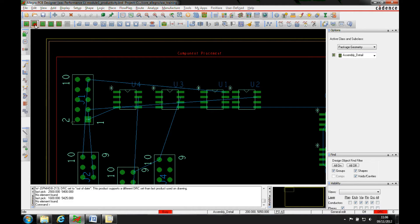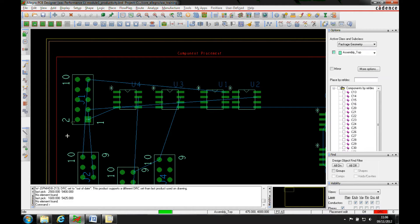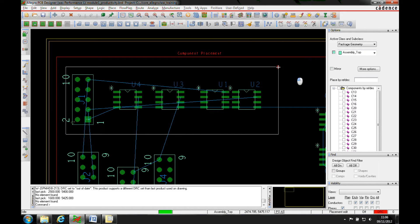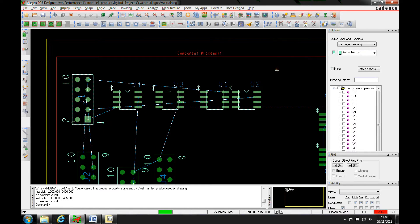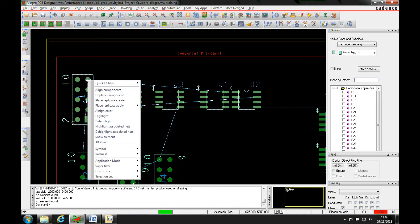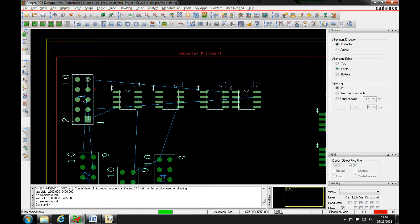If we go to the placement application mode and window the components that you want to align, then hover over the component that you wish to align to. This is all the same as it was in earlier versions of the tool, and then we do an align components.